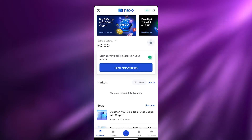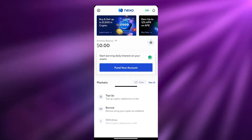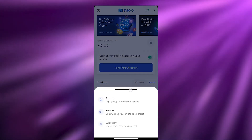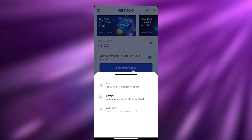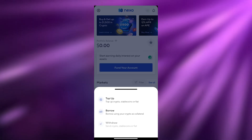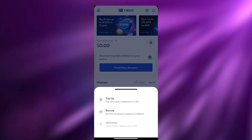To add funds, at the bottom you have the plus icon. Over here you have a bunch of different options: you have Top Up, Borrow, and Withdrawal.